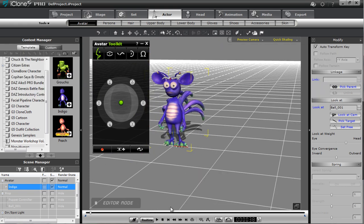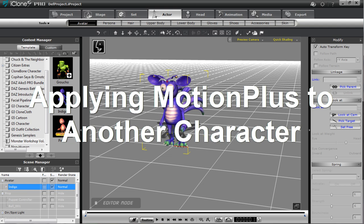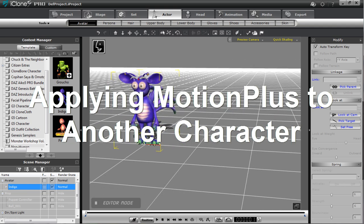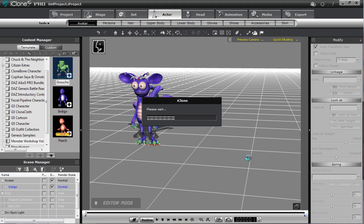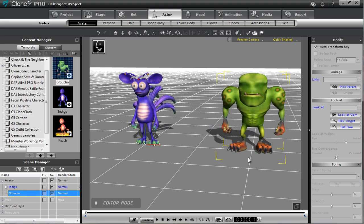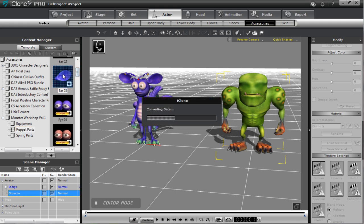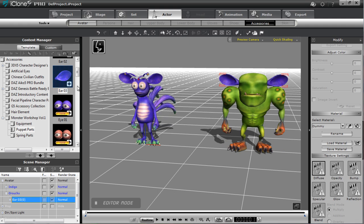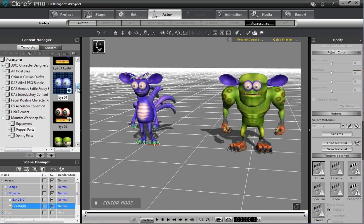Now what I can do is go back to frame one, right-click and remove all animation from this character since we already have it saved. We don't need the Avatar Toolkit anymore — we can minimize that. I'm going to import another character to show how you can transfer that animation data. I'll use Groucho's base and bring him over. To apply that MotionPlus file to Groucho, first I need to give him the same animated accessories that Indigo has — so I'll go to the Accessories tab, make sure we're in the puppet parts, and add in those same ears, eyes, and eyebrows.